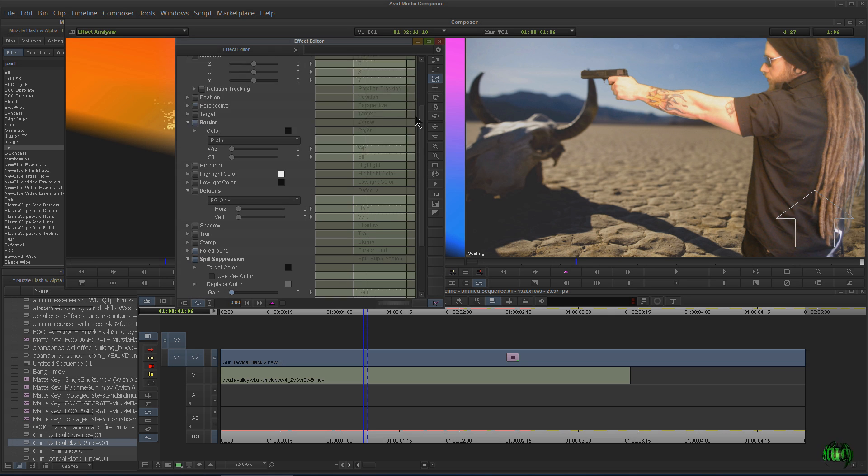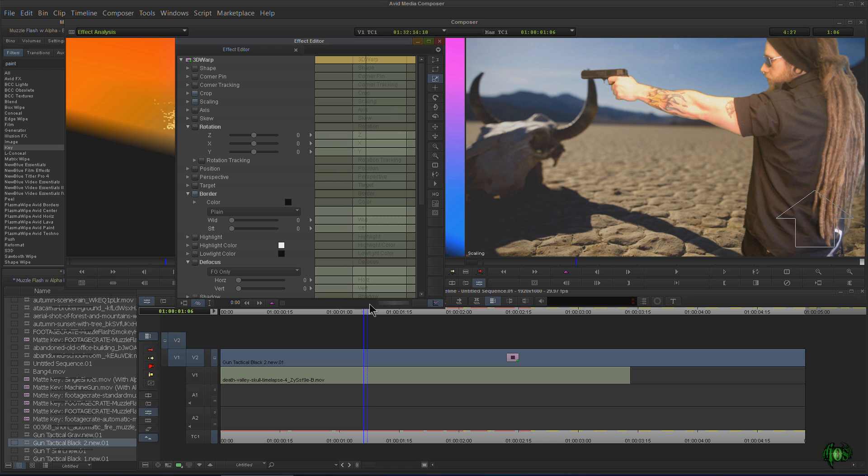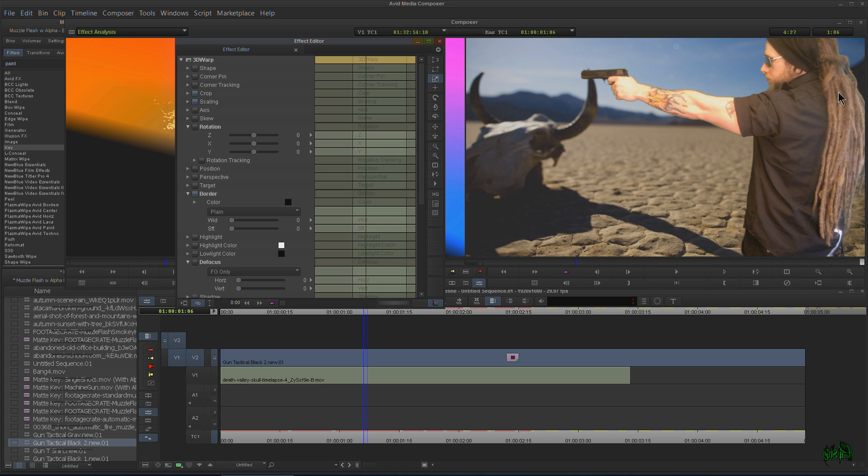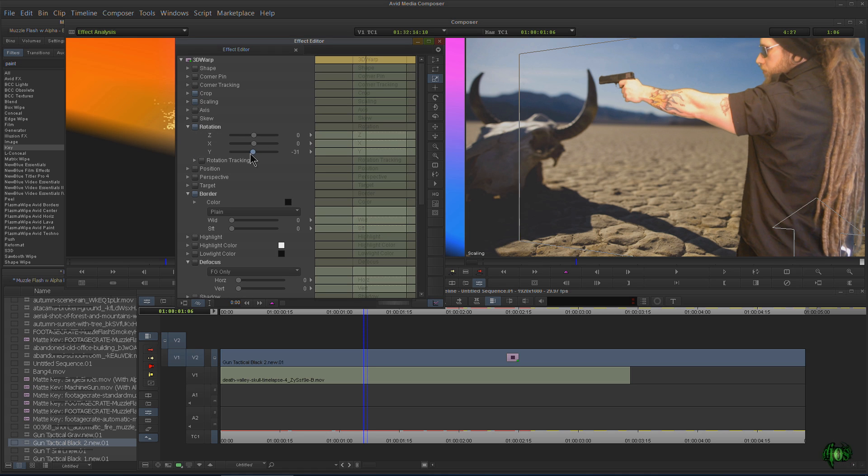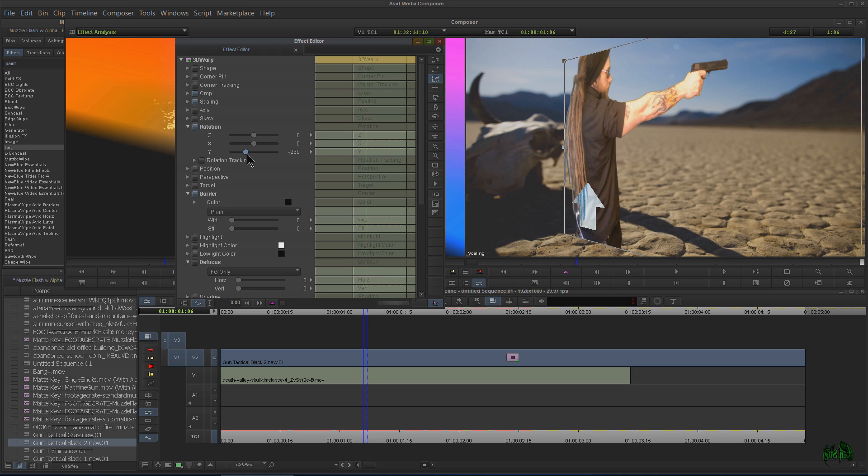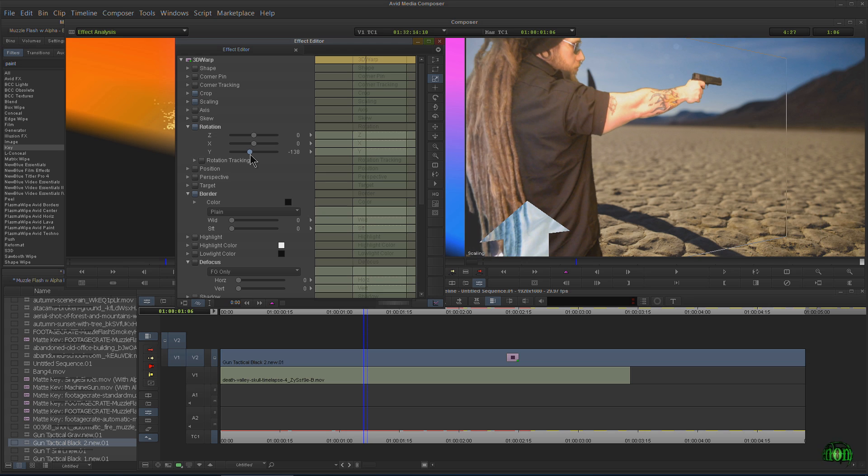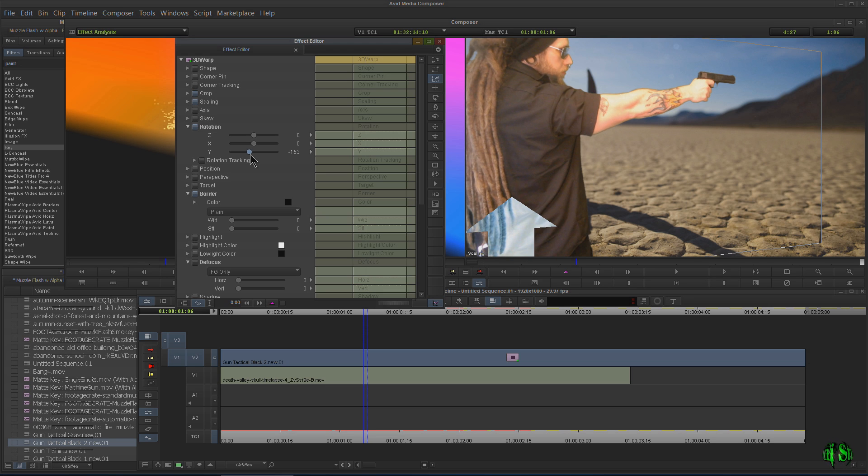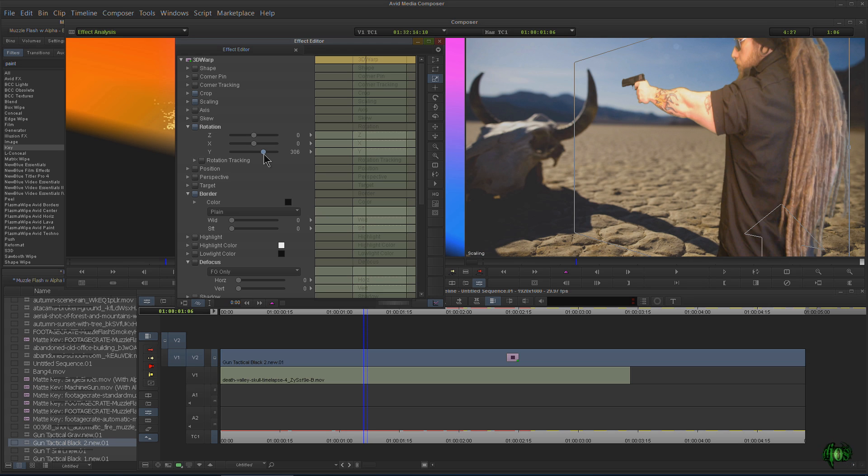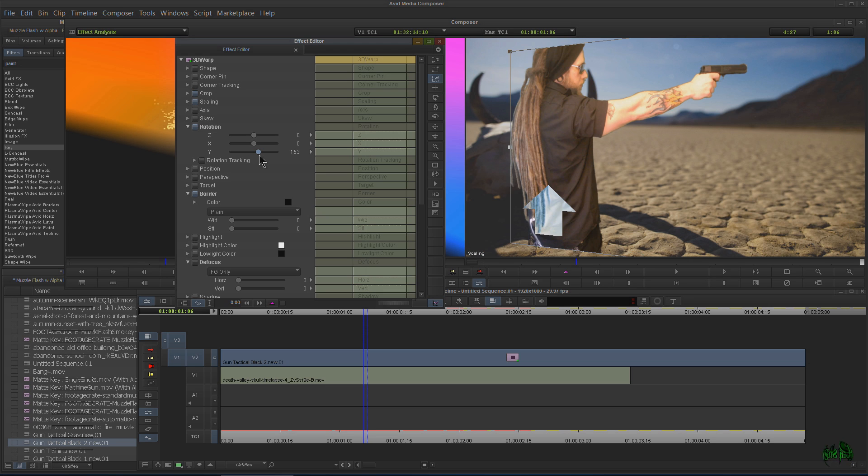Okay. So definitely mess around with the 3D Warp version as well. It's got a few more options. Like maybe I want our subject on the other side of the screen. And we can do that really easily here with rotation. Just take your Y down to like minus 180. All right. Now we're on the other side. Pretty cool.